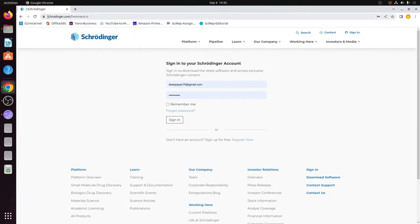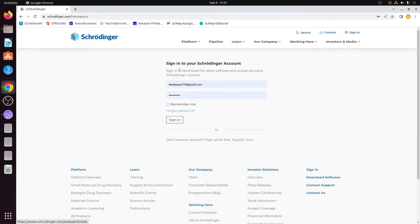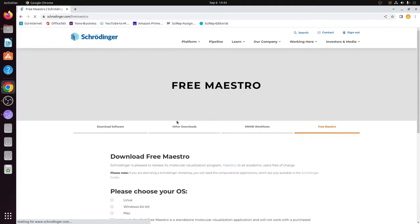Go to www.schrodinger.com/freemaestro and you'll come up to this page. I have already created an account so I will simply sign in, but if you are a new user then you need to first create an account. It is very easy to create an account by just clicking on the 'Register Now' button. For now I will just sign in to my account.